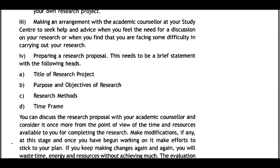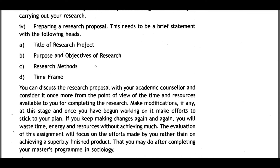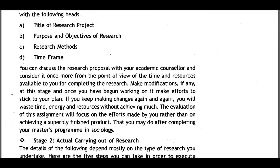Make an arrangement with your academic counselor at the study center to seek help and advice when needed. Prepare a research proposal — a brief statement including: title of research project, purpose and objectives of research, research methods, and time frame. Discuss the proposal with your academic counselor. Once you begin working on the project, make efforts to stick to your plan. The evaluation focuses on the efforts made rather than achieving a superbly finished product.